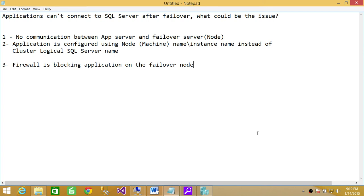Firewall may be blocking the application from connecting to the failover node. If that's the case, you need to talk to your networking team or system administrator to open the specific ports to enable communication, which goes back to point one.